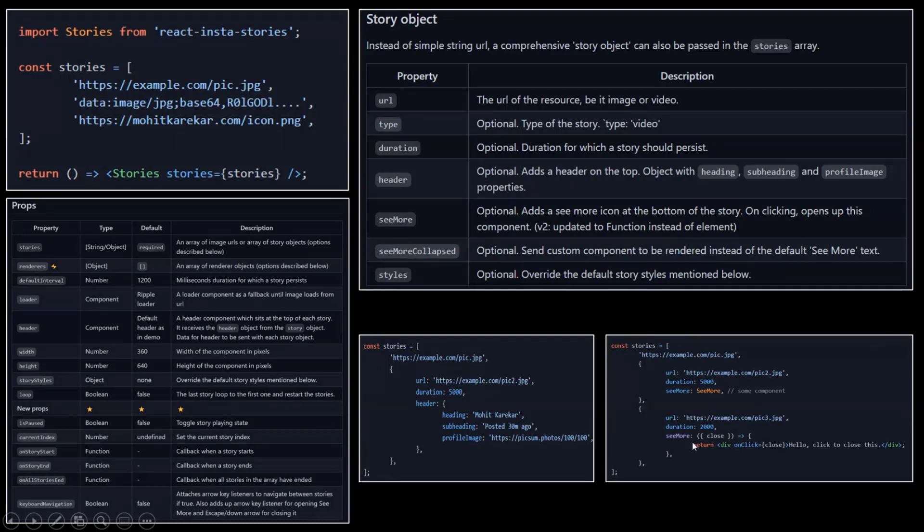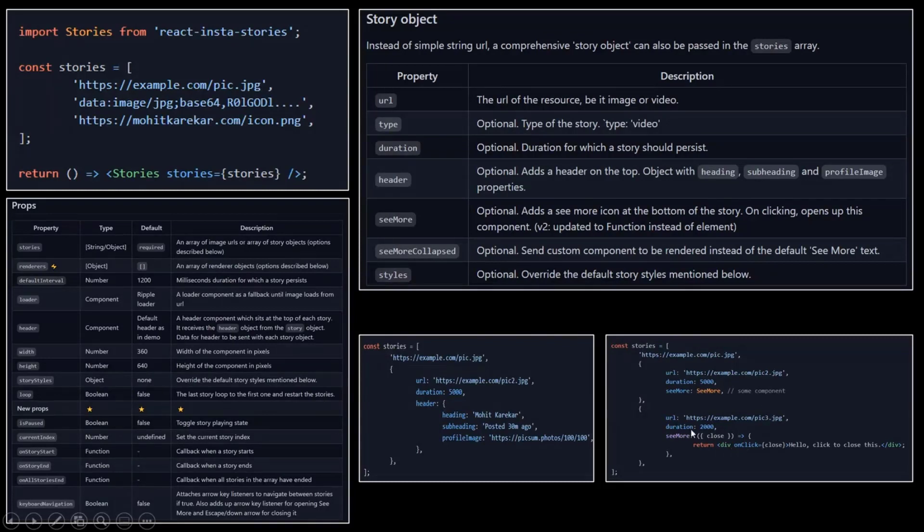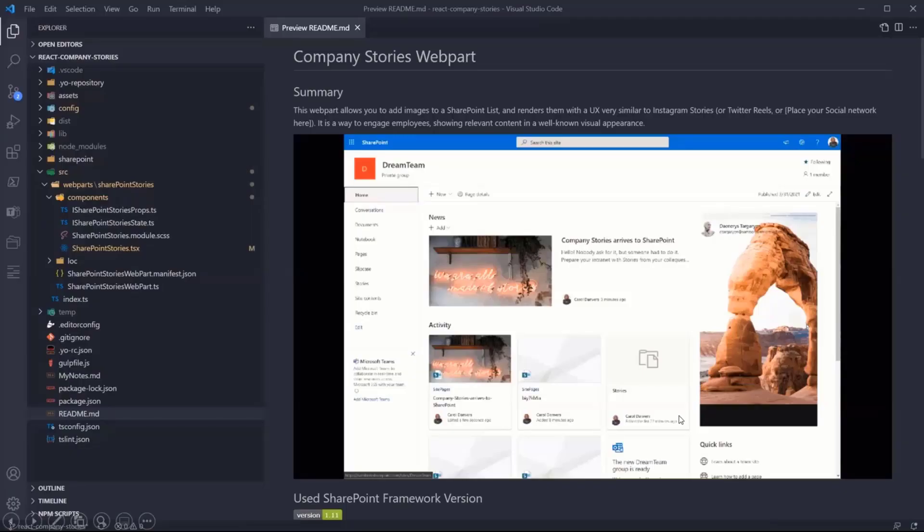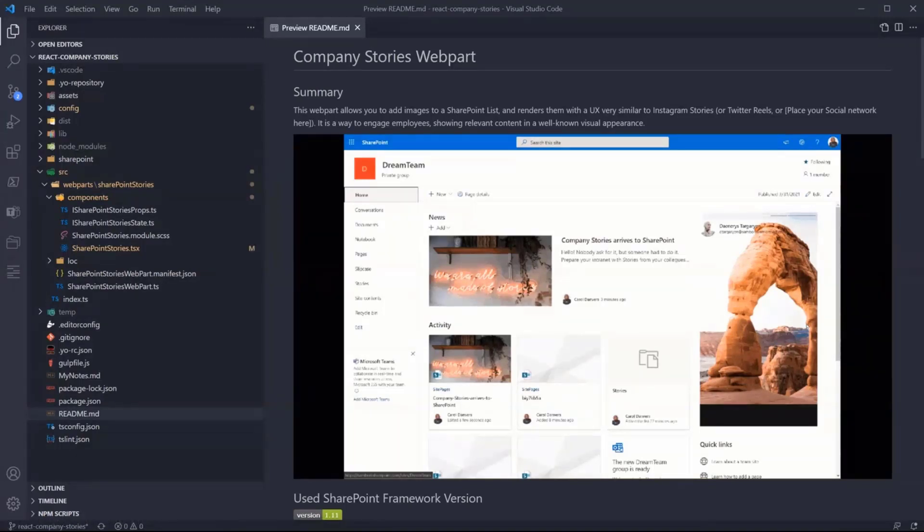Here in this one it's specifying the URL, duration, and also the header with the user, subheading, and the profile image of that user. And another one with similar options.